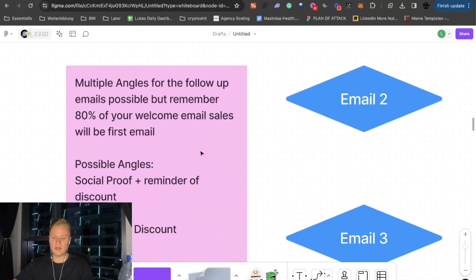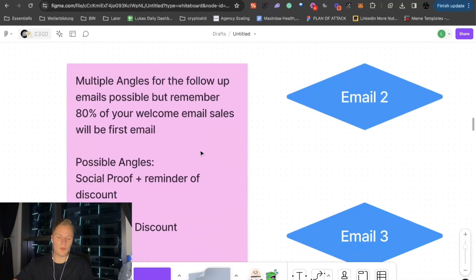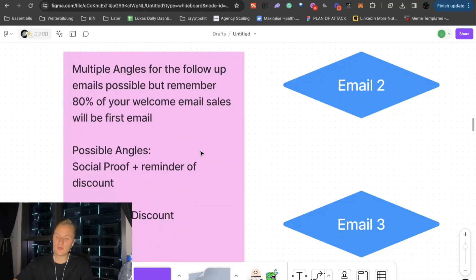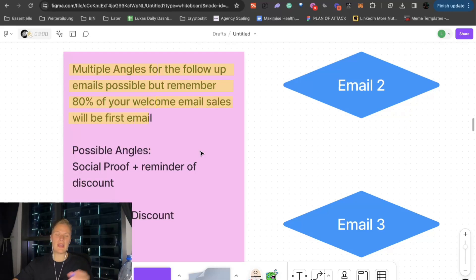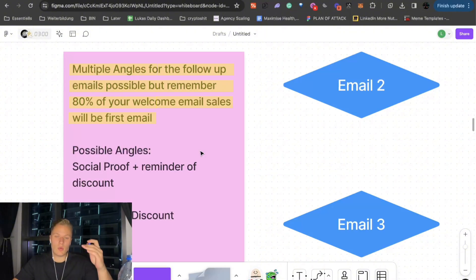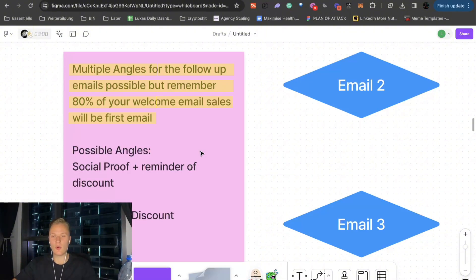And then the other three to whatever, how many emails you want to send to, you can have as many multiple angles as you want to. Usually, 80 or if not 90% of the welcome flow revenue will literally be first email. That's it. They wanted a code. They get it. They buy it. Boom. Done.